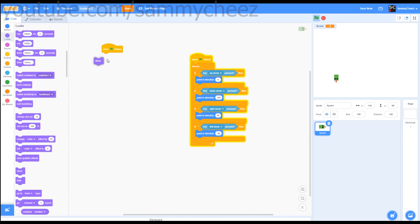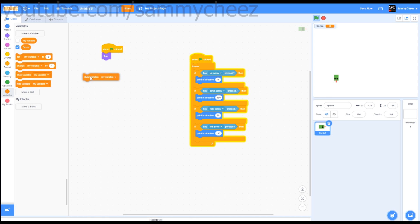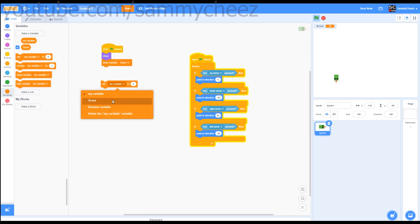What you want to do is go to events, when green flag clicked, looks, show. Variables, show variable, change this to score. Set score to 0.